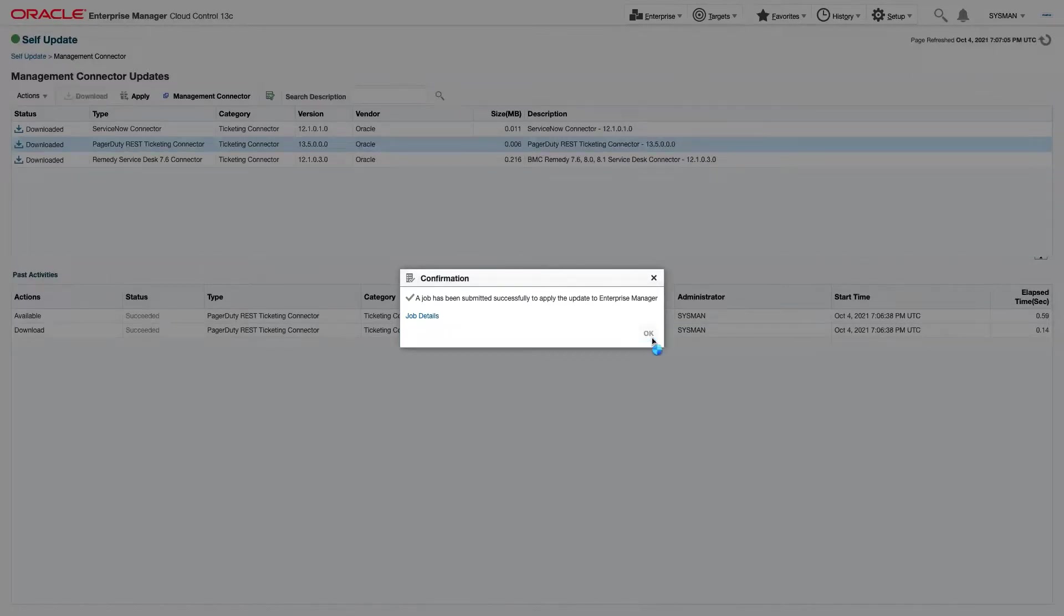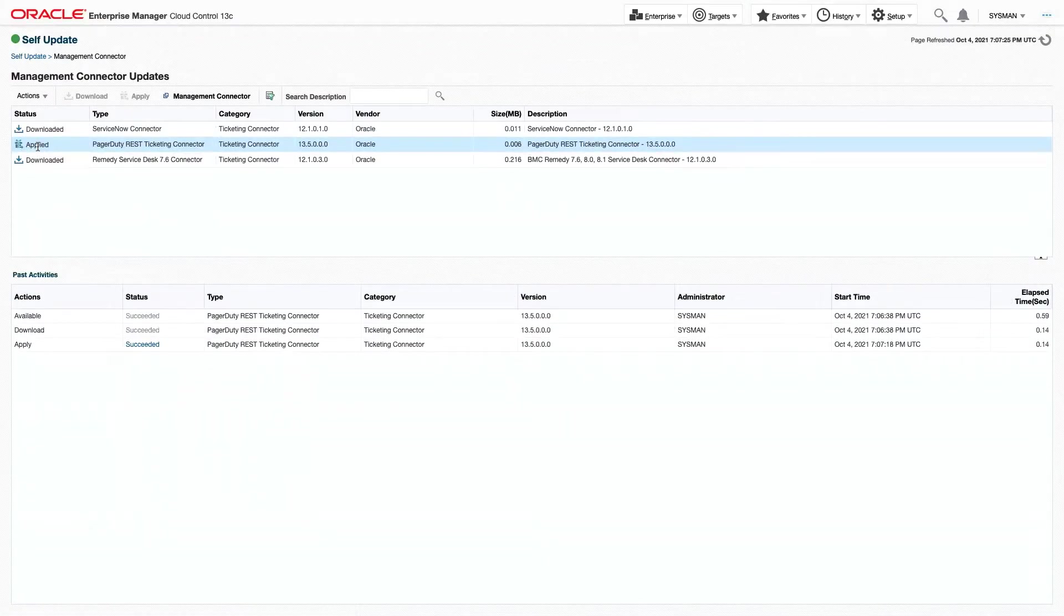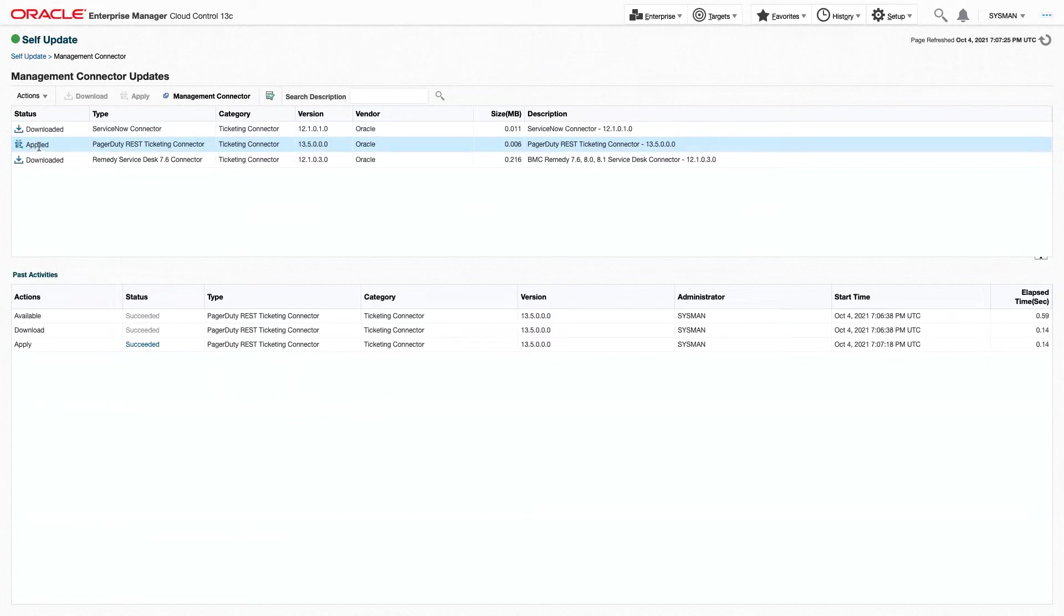We're going to click OK. And by the time we've clicked OK, we'll see that the job is already run and that the Ticketing Connector has been applied.